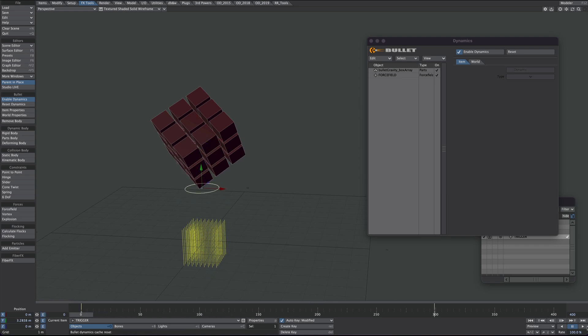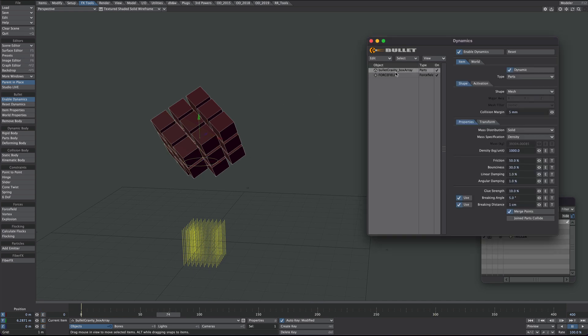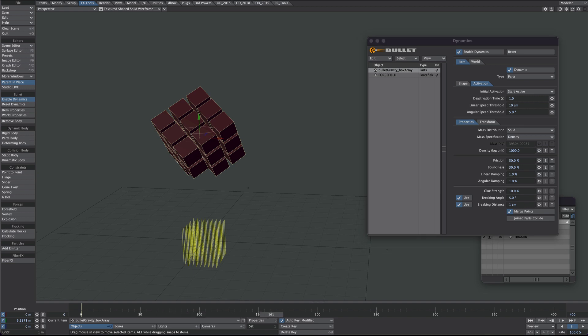Now you see the bottom one on its own is just dropping. This is because of our activation time. So if you go to the box, click on activation. Our deactivation time is one second, and anything after that, if nothing's happened, it'll freeze.